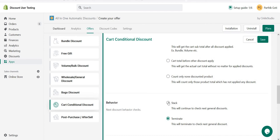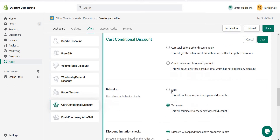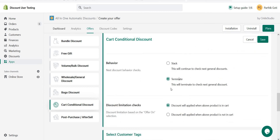Here is the behavior: stack and terminate. Stack behavior means multiple cart conditional offers are applied on the cart page if the minimum spend is eligible, or if different conditions are true with different offers, then all those offers are applied together. I prefer terminate mode — with terminate mode, only one cart conditional offer is applied. If one condition is true and another is false, it applies only one discount. If two conditions are true, it applies the last matching condition's offer.